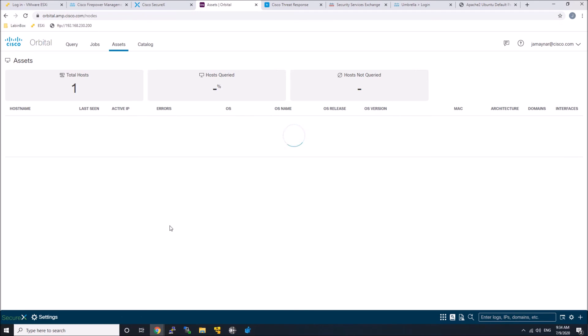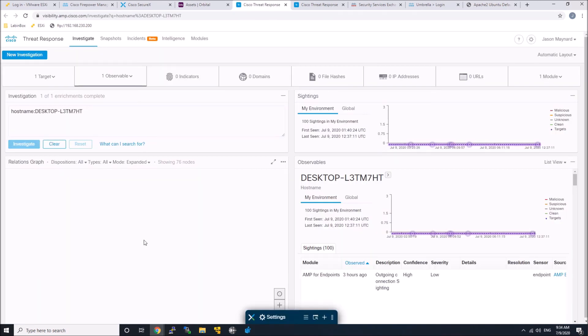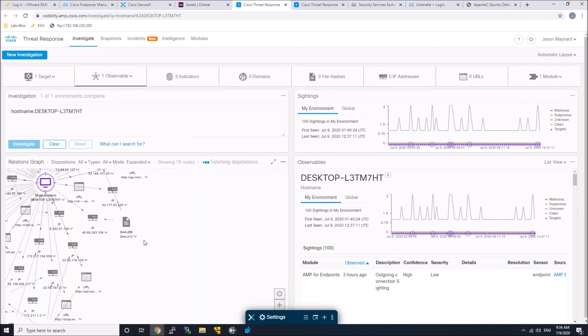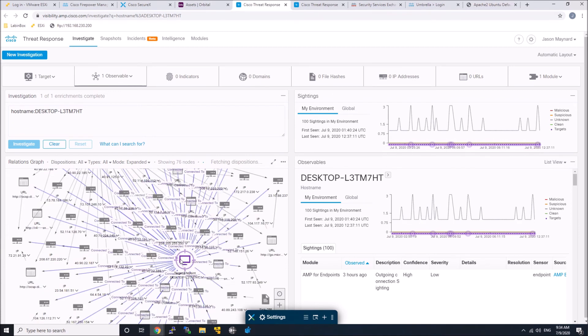When we look at assets, I've just jumped back into Orbital real quick. Cisco Threat Response and SecureX, a lot of the capabilities are following. At the very bottom of that screen, you can see the SecureX ribbon is following. We've jumped into Threat Response. We looked at that endpoint.